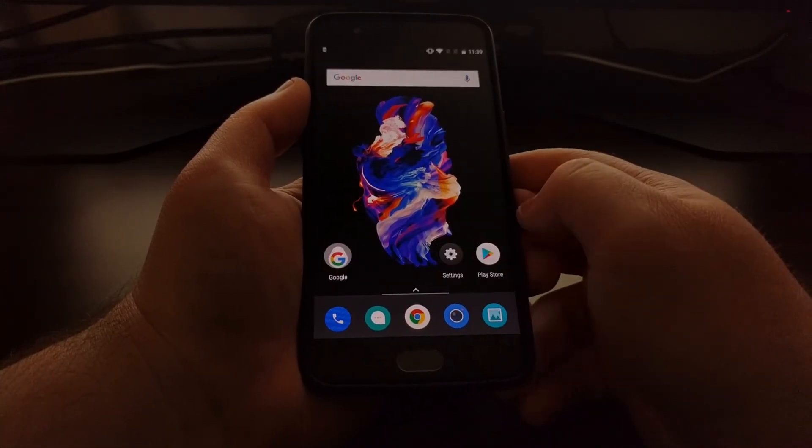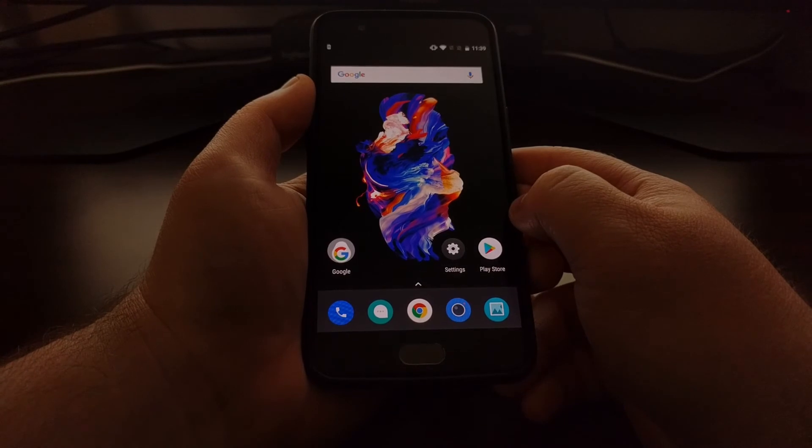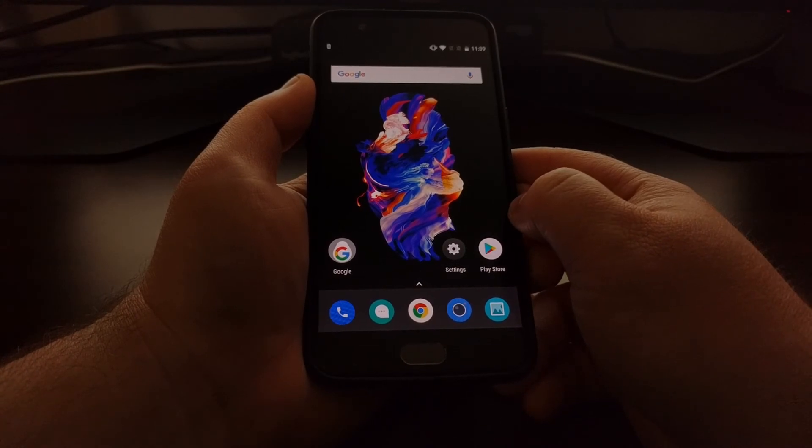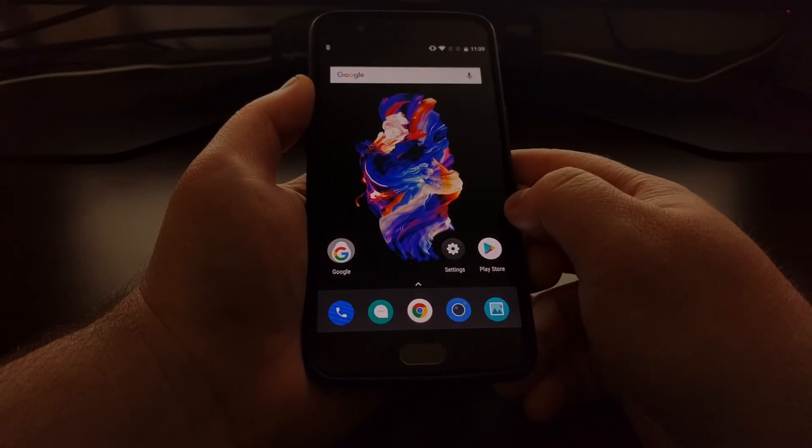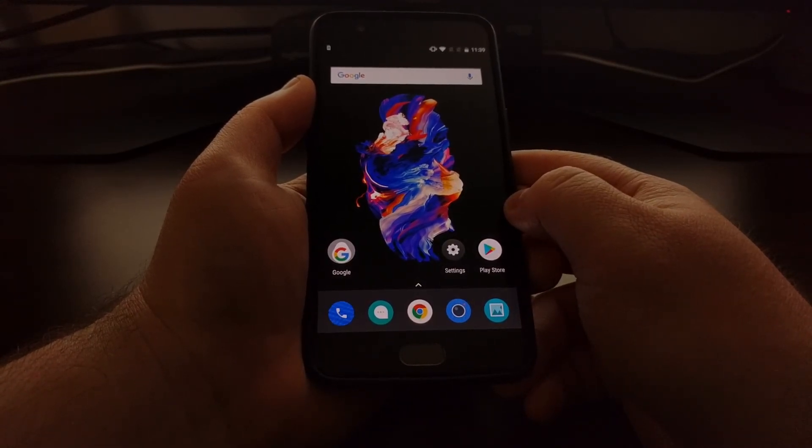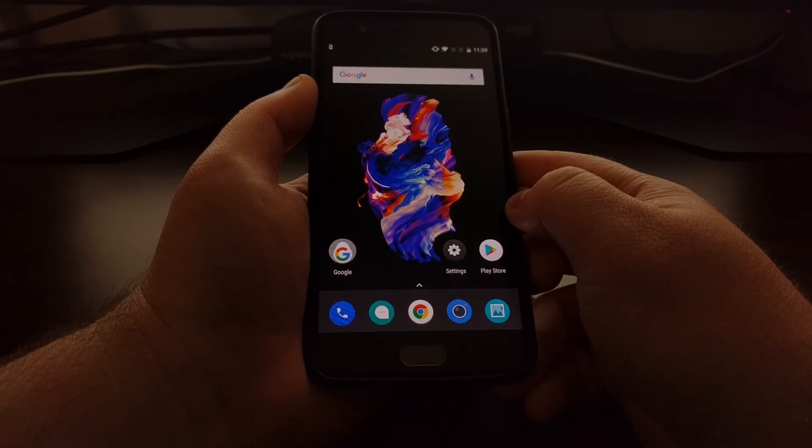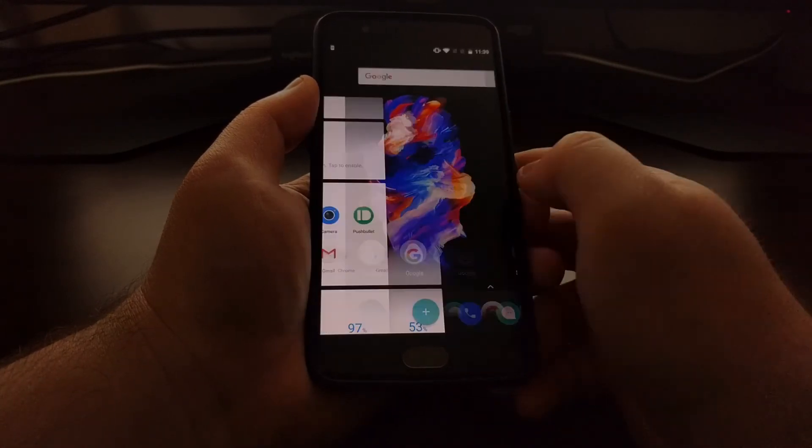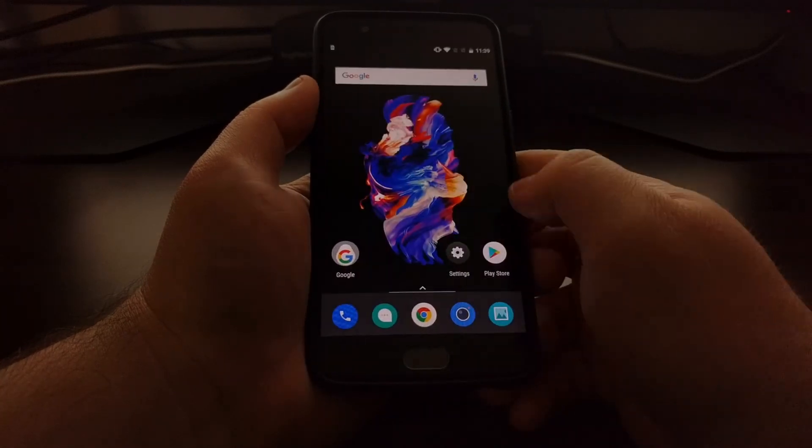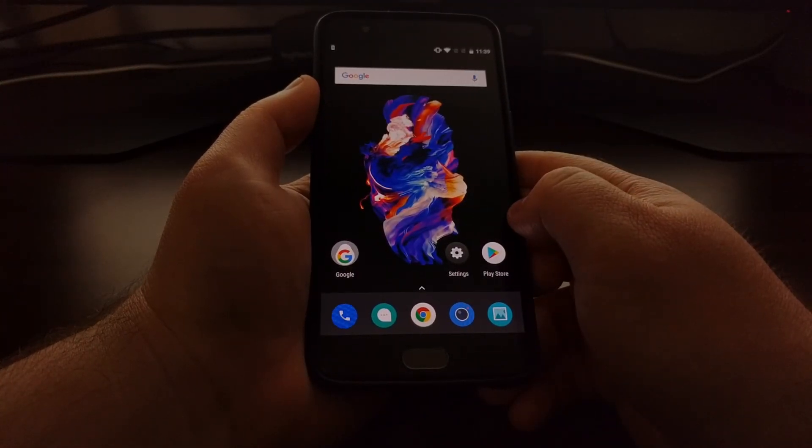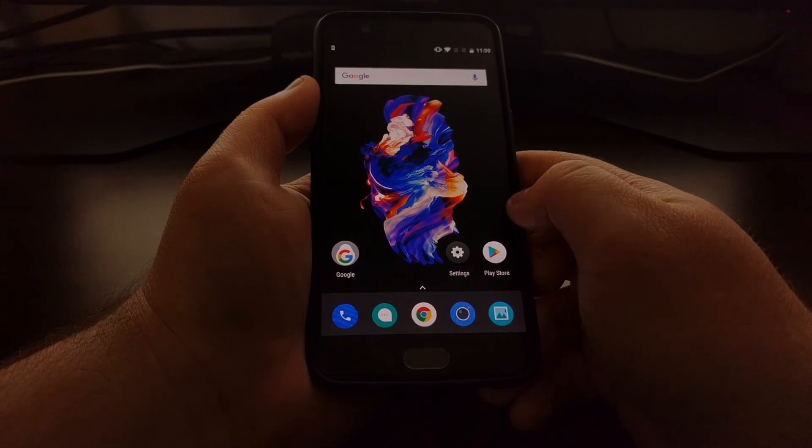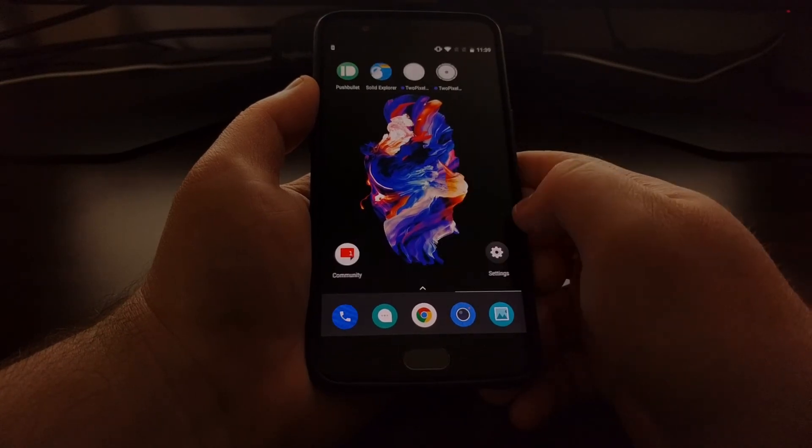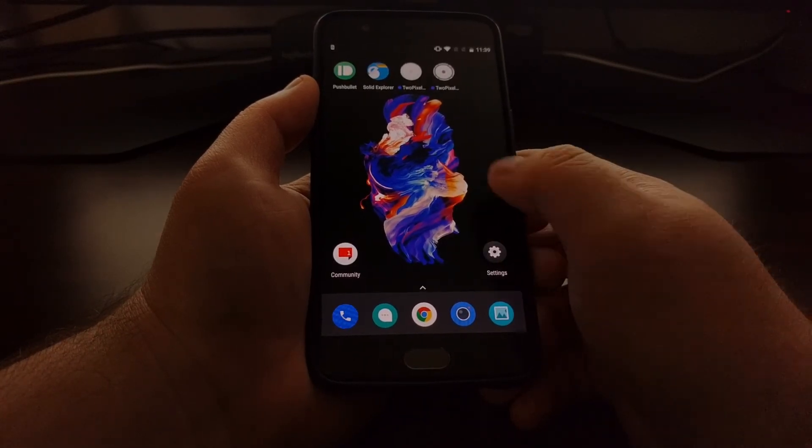If you're looking for new icon packs to try out, be sure to check my other website, Play Store Sales.com, as there are a lot of temporarily free icon packs that get put on sale each and every day.